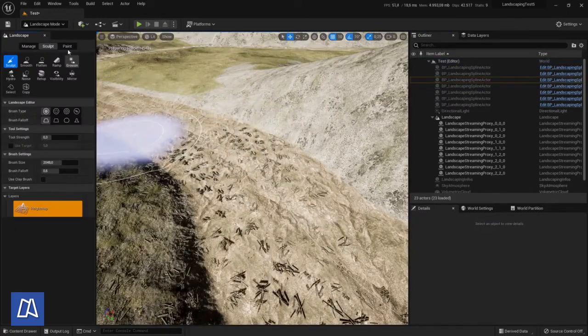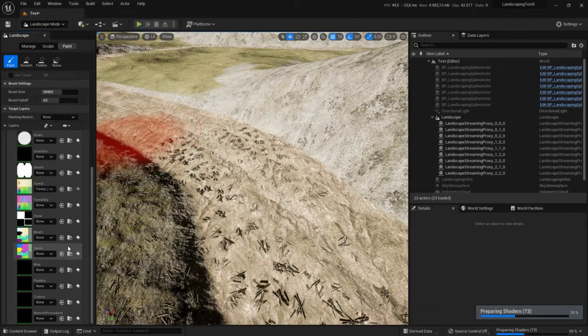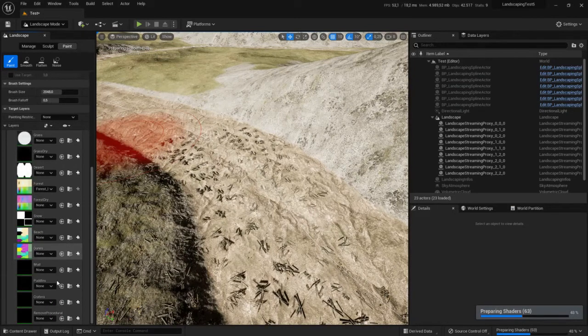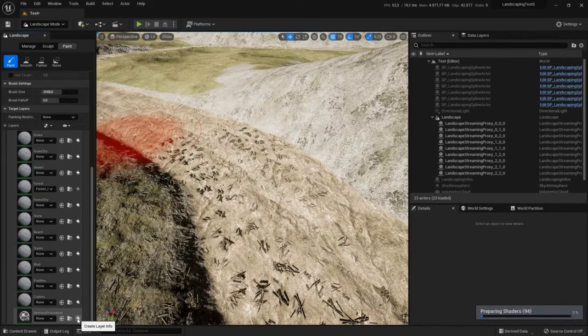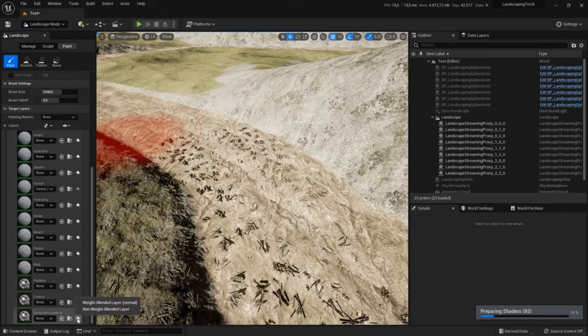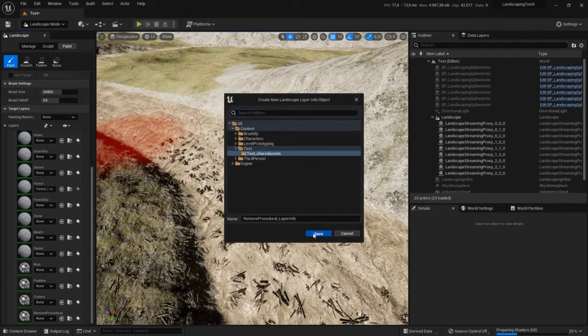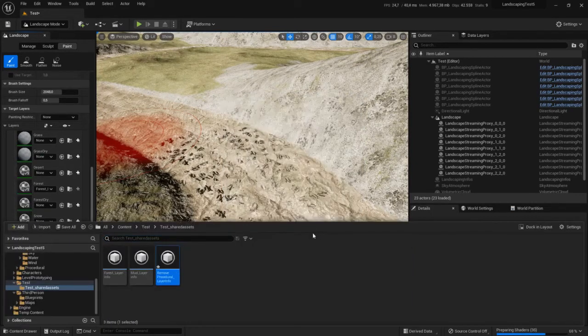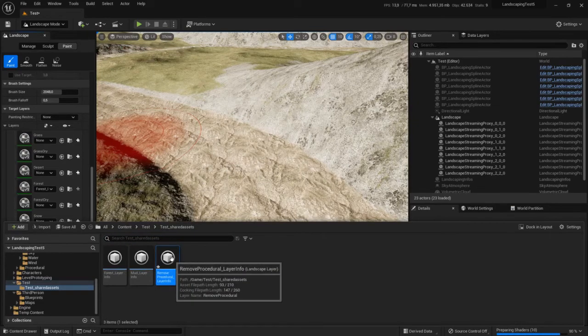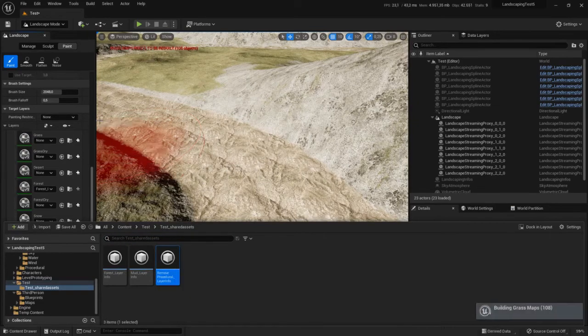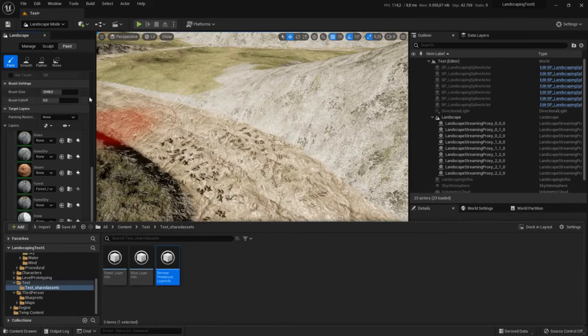Go to the landscape mode and in the paint section, we have to select the remove procedural. If you don't have it, most likely you will not, you can just create it. Make sure it's not weight blended.